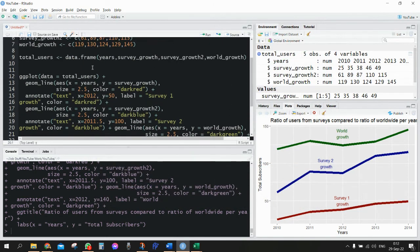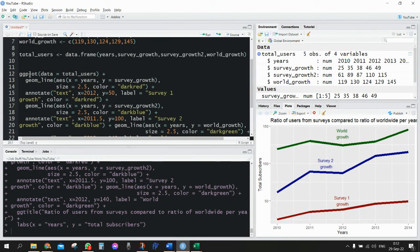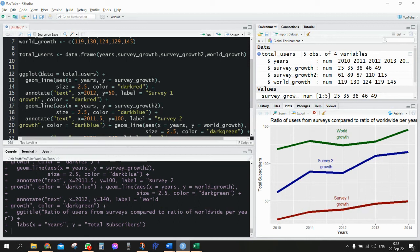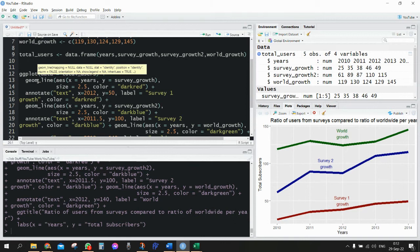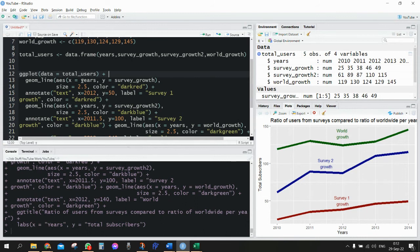And basically we're starting from the ggplot. Within the first parentheses I'm going to just define the data, and then I'm going to start with the geom_line. Within the geom_line, I'm going to define within the aesthetics the x and y values.